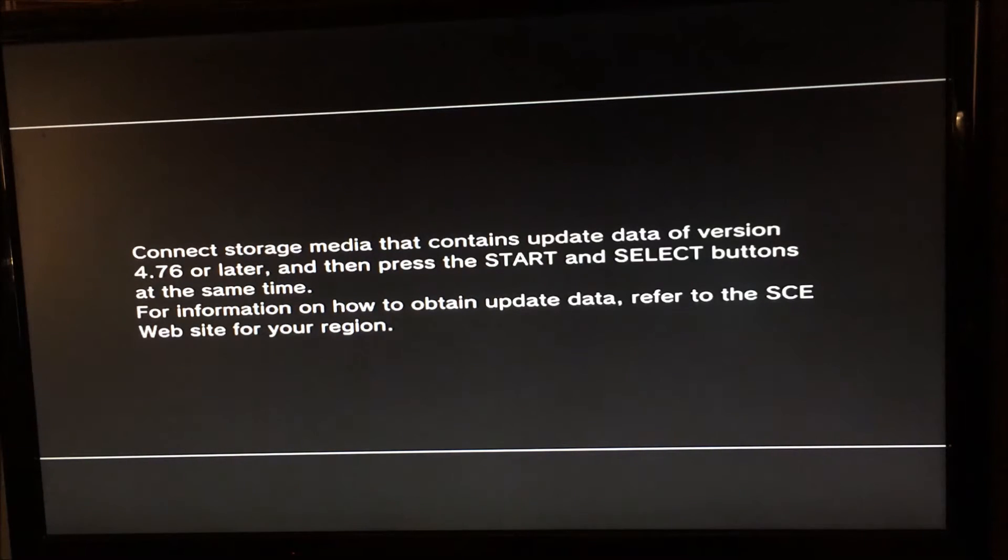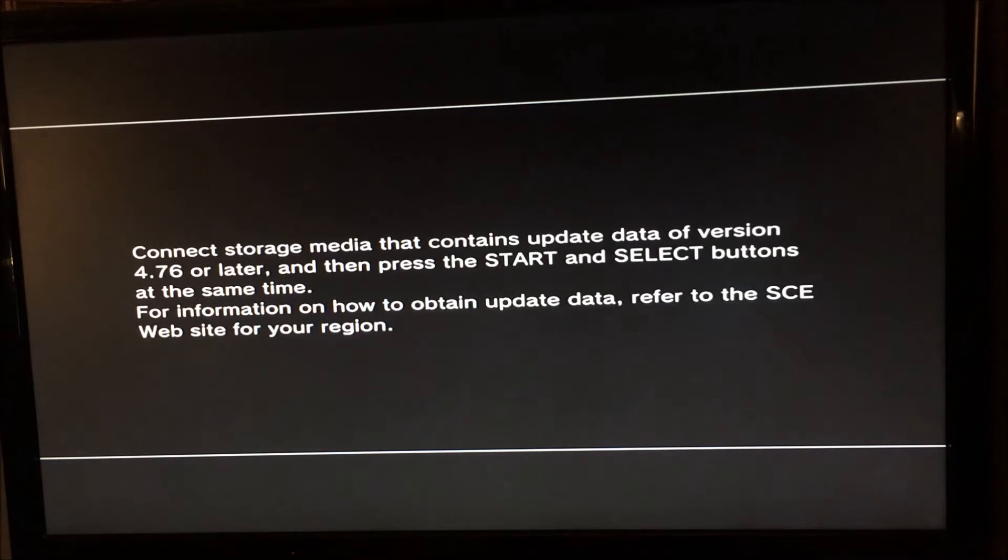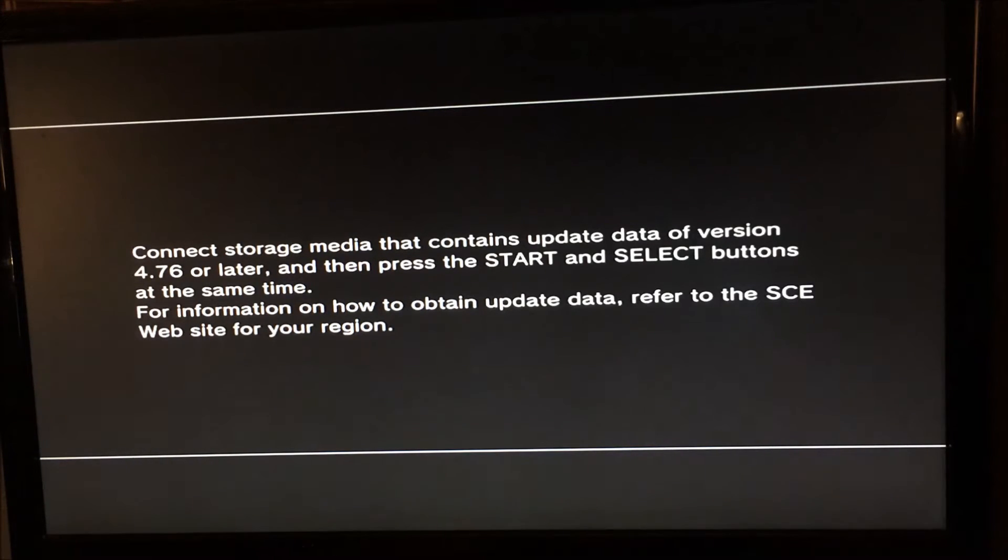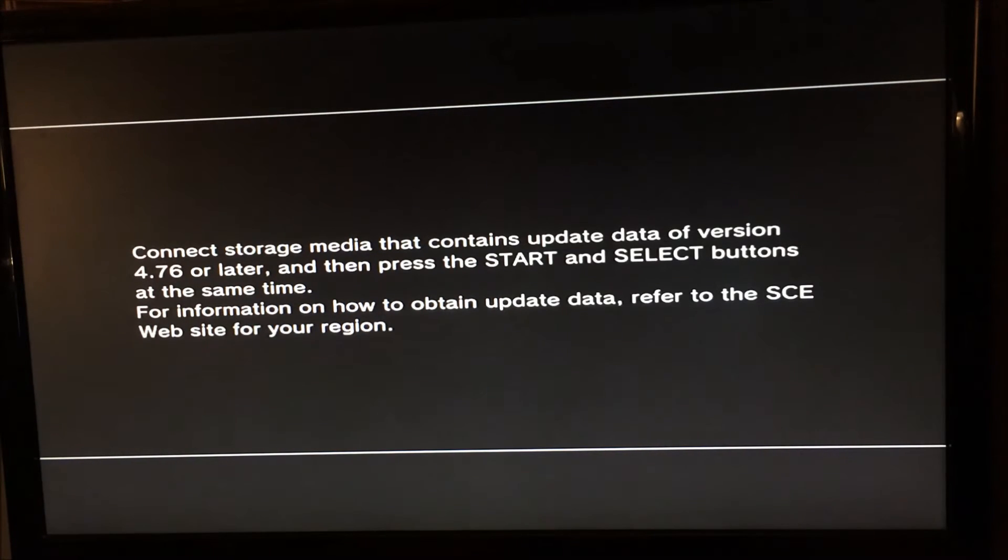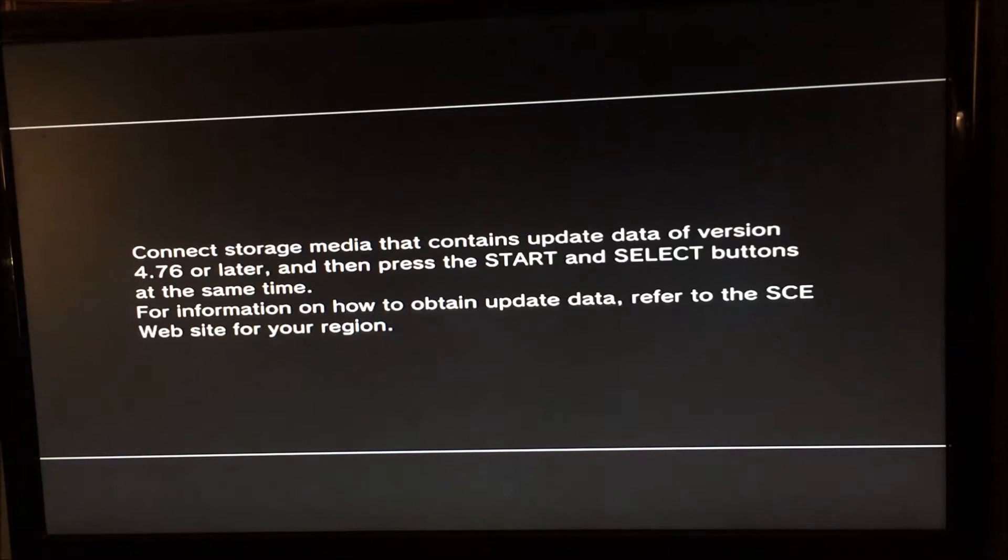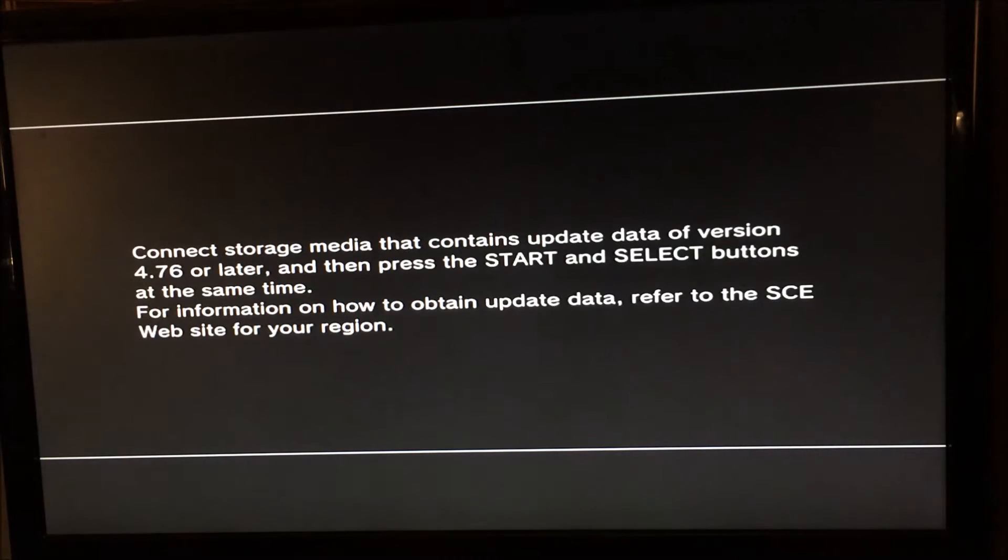Often what will happen is people are normally taking them to the equivalent version that's out. So for example, at the time of this video, 4.76 is the latest update, so what people are doing is they're patching it, flashing it, and then putting 4.76 custom firmware on, which is all good.